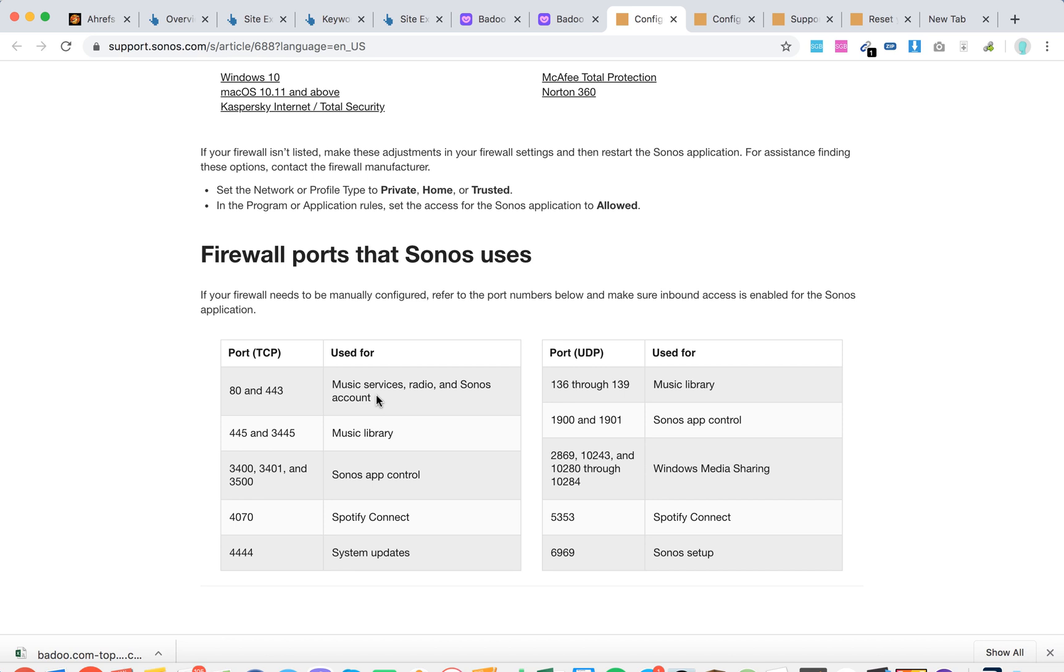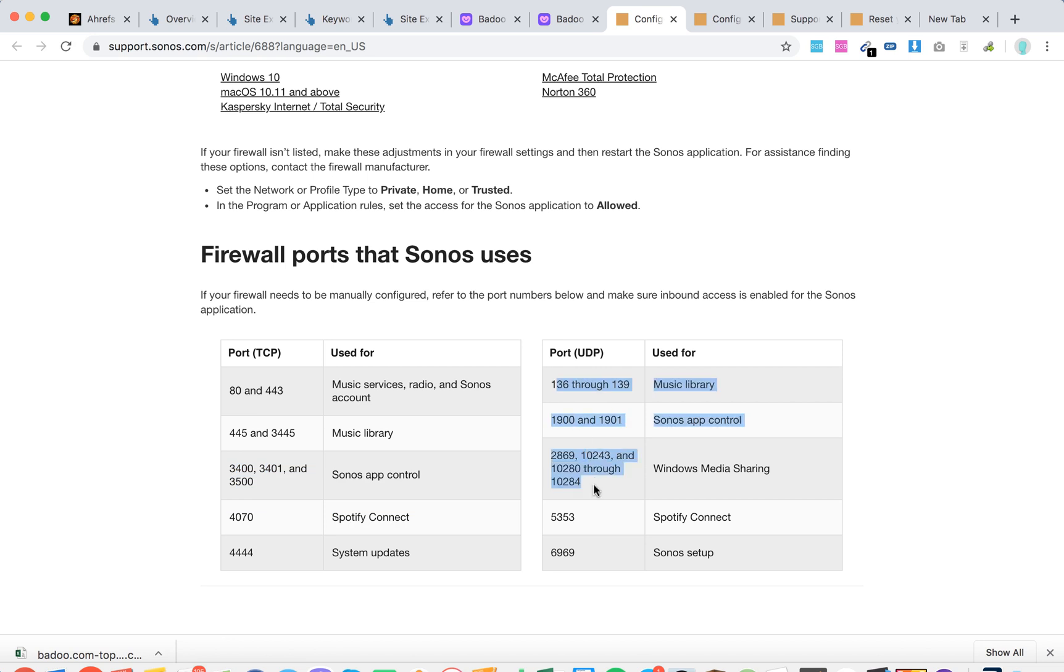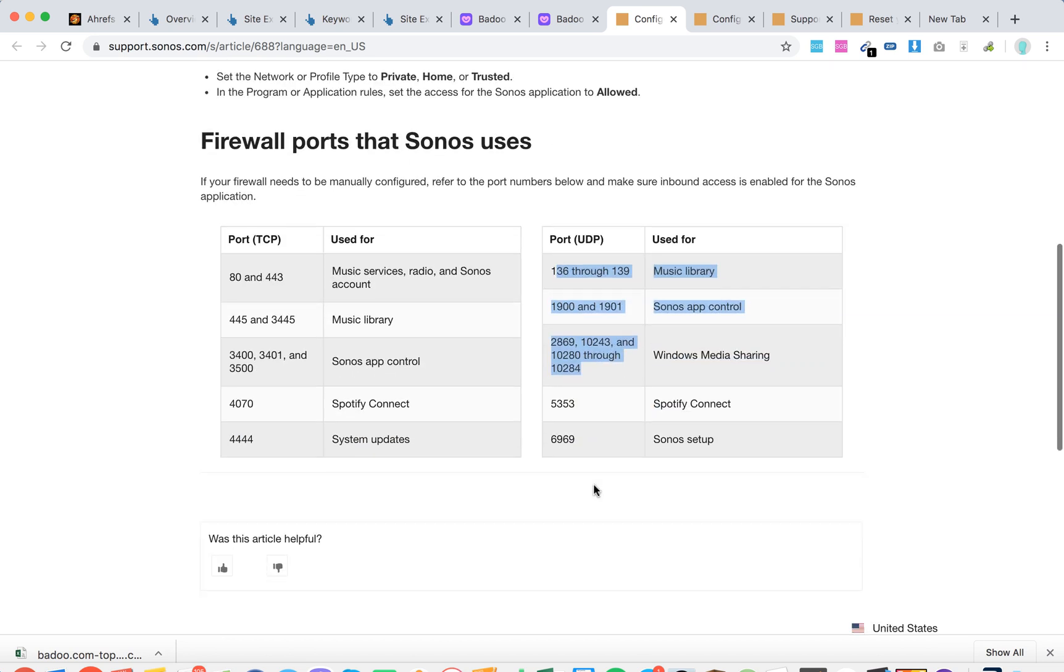These ports are 80, 443, 445, 3445, and others listed. These are both TCP and UDP ports.